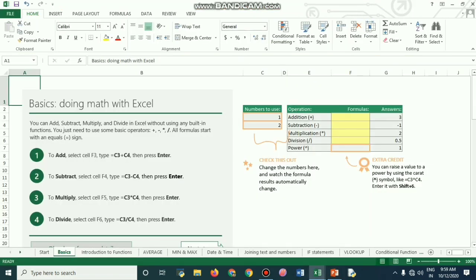The basic way to add two cells, which we studied in the last class, is by using the mathematical operator plus. Here, C3 plus C4 is being added and the result appears in F3. Likewise, you could subtract, multiply, and divide.